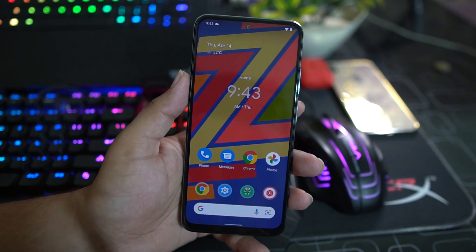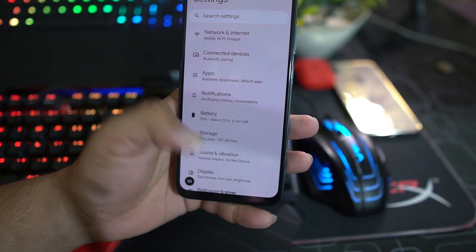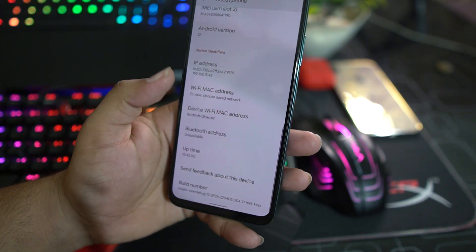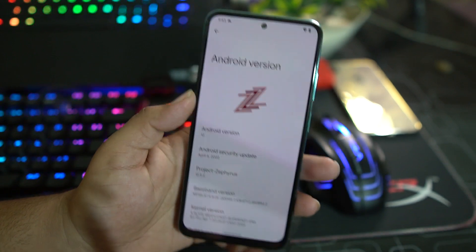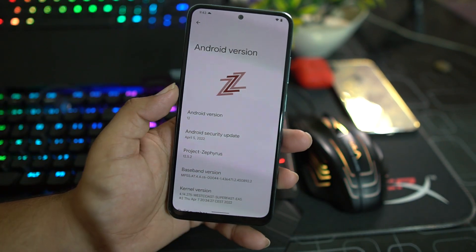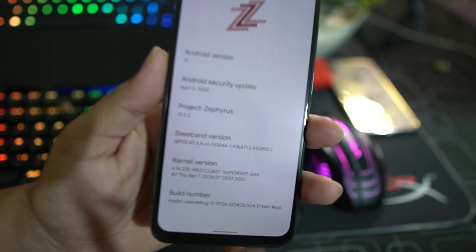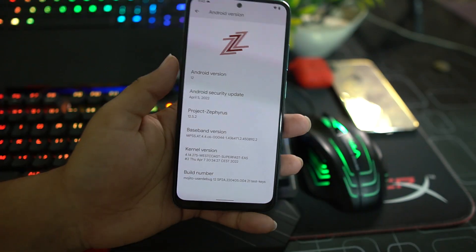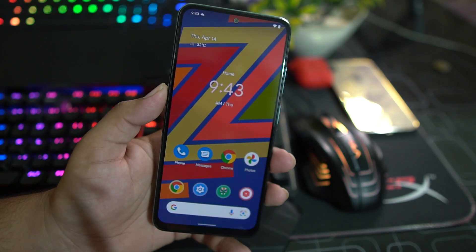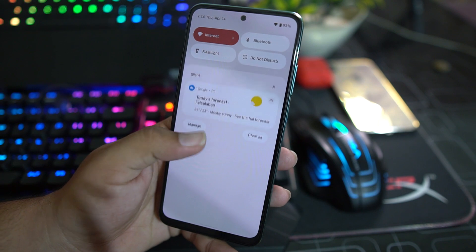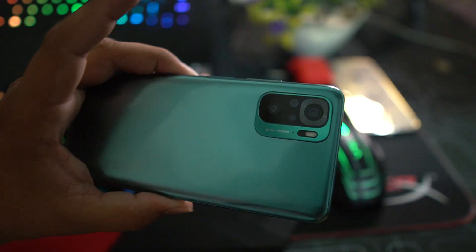Hey guys, welcome back to another video. Today I am back with another ROM for our Redmi Note 10 — this one is the Project Zephyrus. As you can see here, the beautiful Z logo is right here. It is based on Android 12, the security patch is the latest April 5, 2022, and the Project Zephyrus version is 12.5.2. The ROM is pretty stable and recommended for daily use. In this video I will show you a full review and also how you can install it on your Redmi Note 10 — so without any further ado, let's get started.